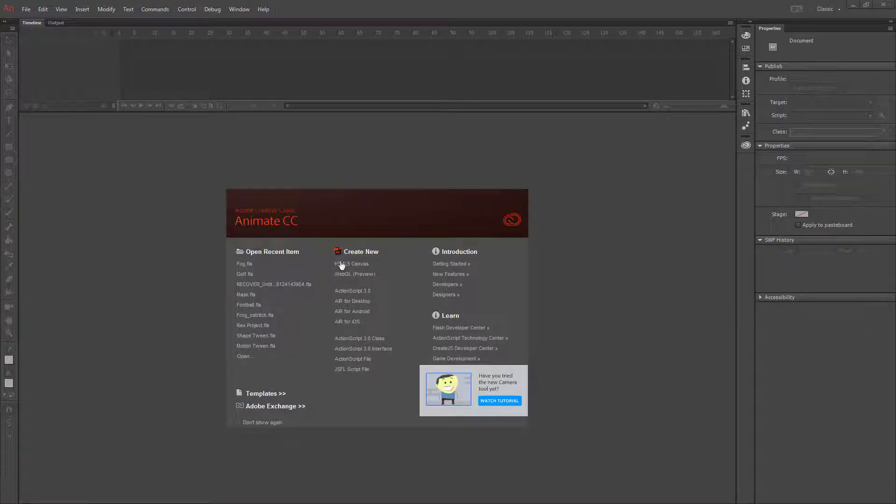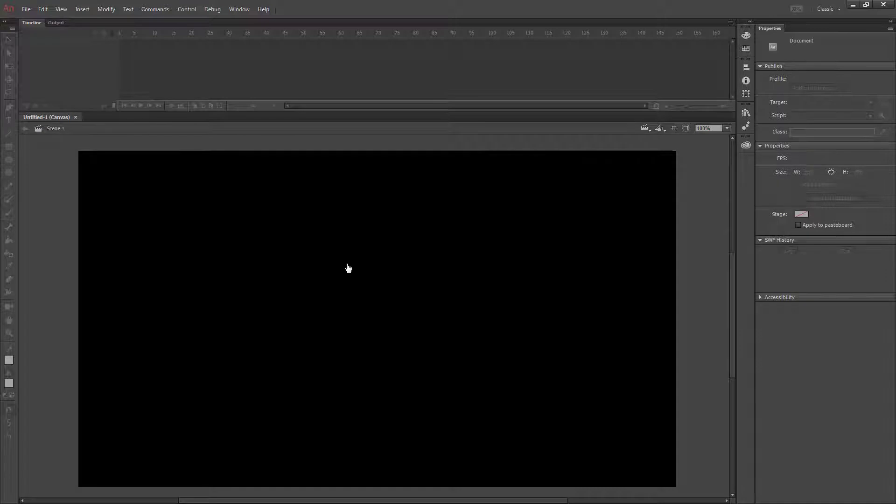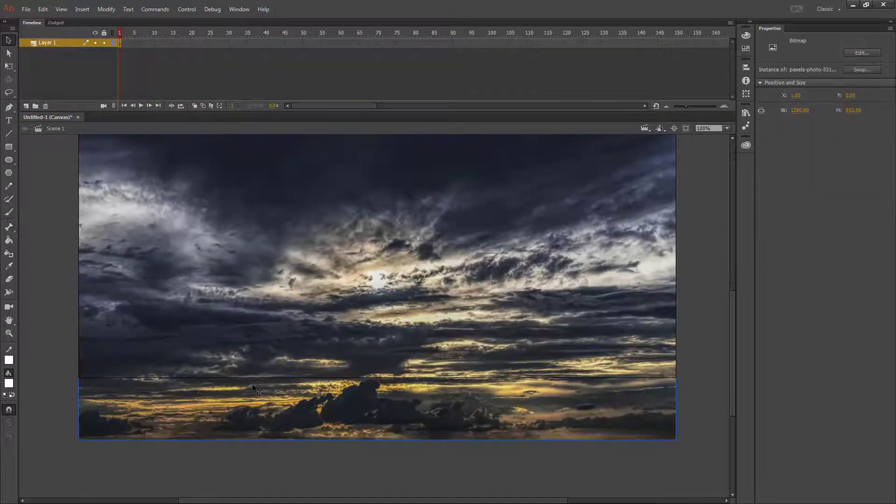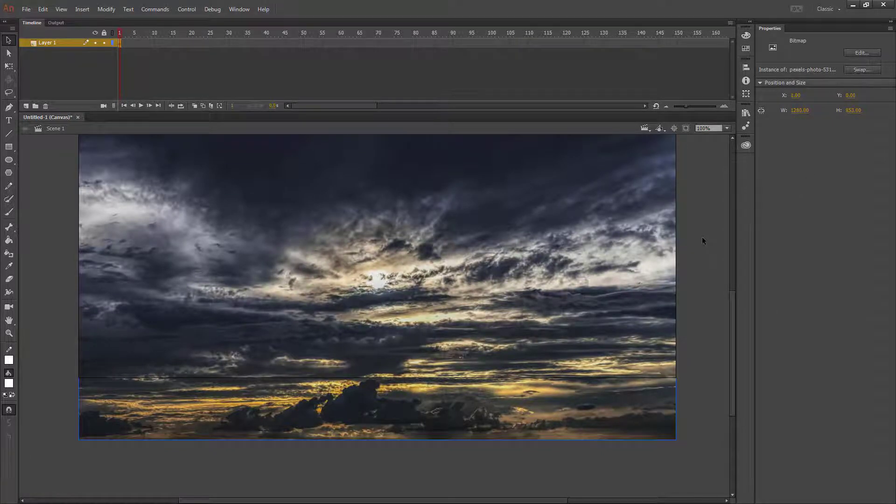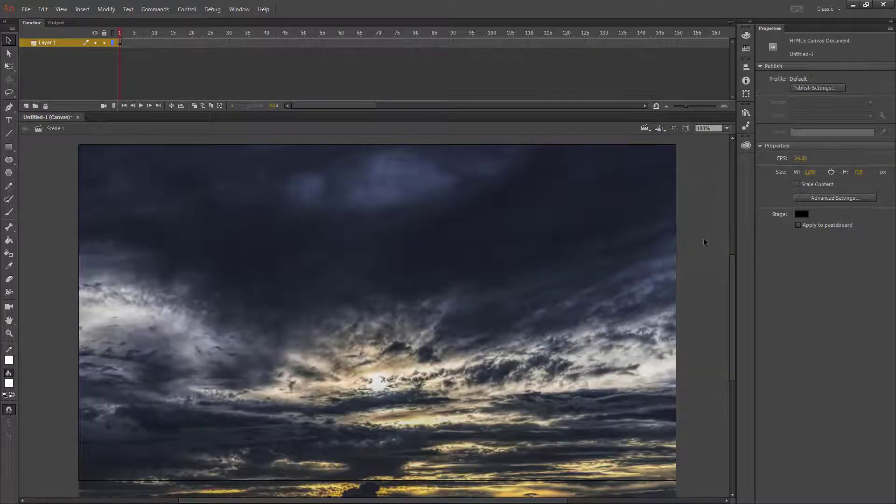Today we're going to create a lightning effect. We're going to start by creating a new HTML5 canvas, then take our image and put it on our stage. Remember that if any of it overlaps your stage, that part will not be visible, so if you need to resize, you should do that.